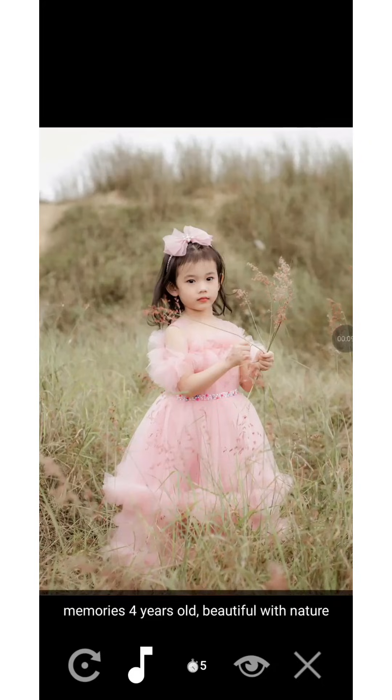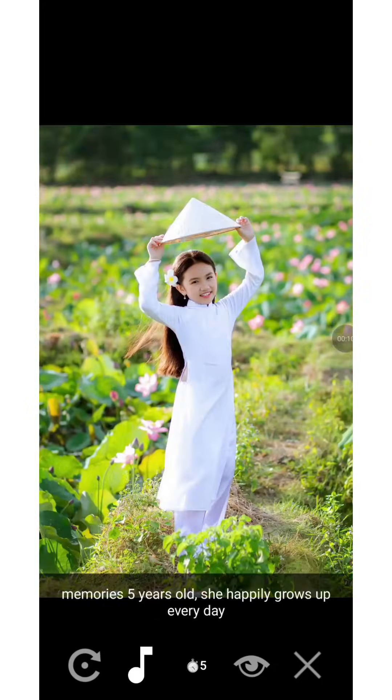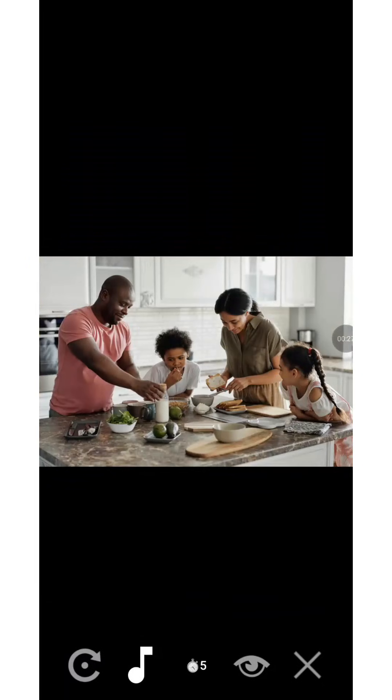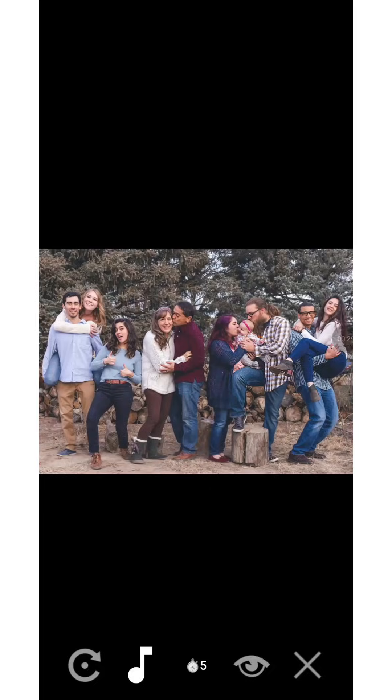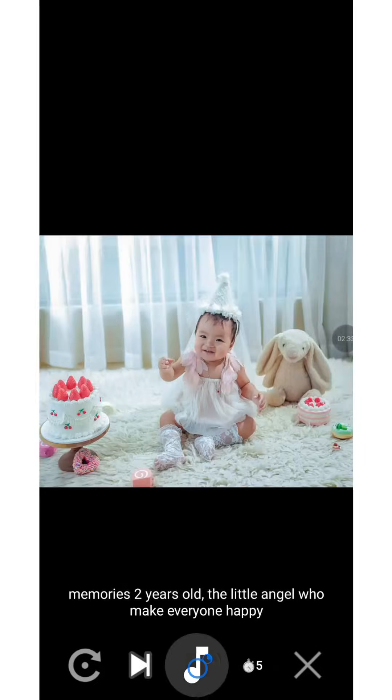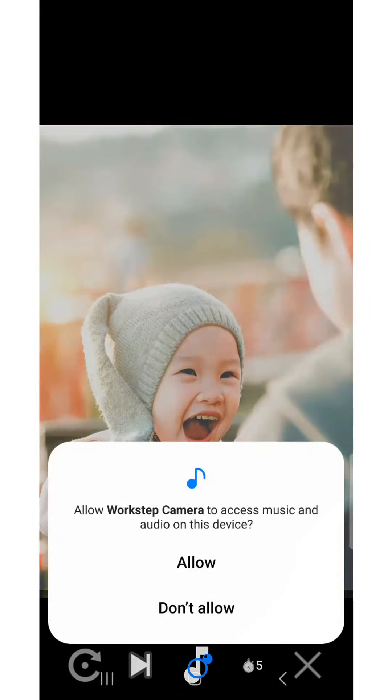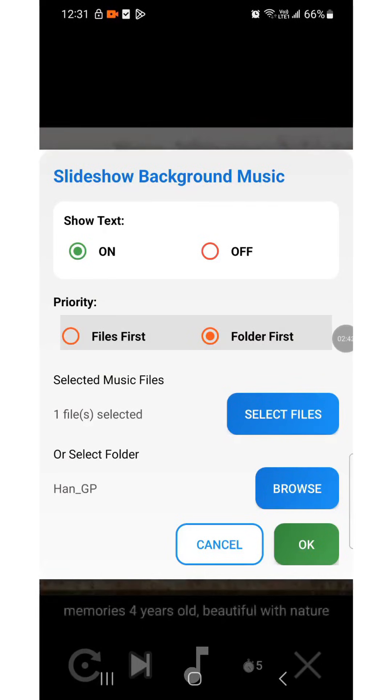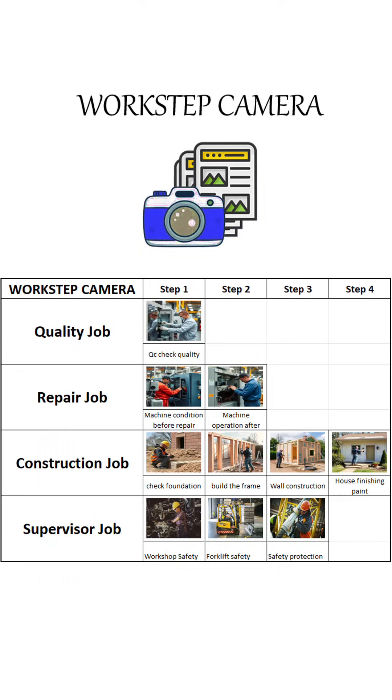You spend time watching strangers' reels every day, but the most valuable reels are the ones made from your own life. Press and hold the music icon to grant the app permission. The function panel lets you customize comments, select your favorite songs directly, or choose a folder containing the music you want to play.